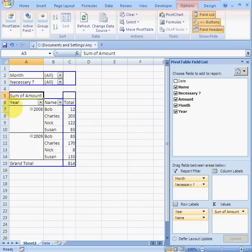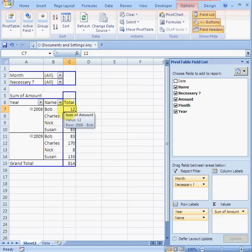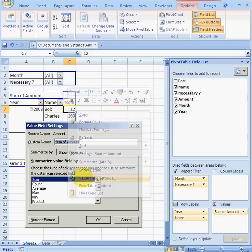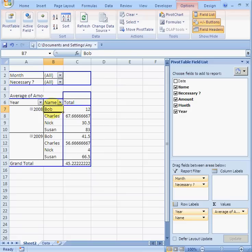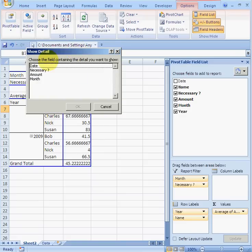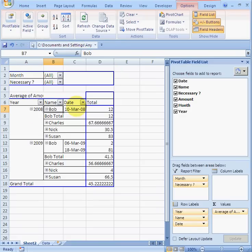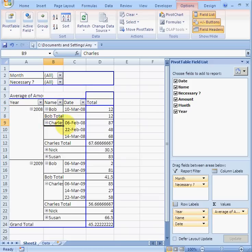Suppose I want the average yearly spending per person — drag Year over there, then right-click, go to Settings, and choose Average. If you want to drill down into the data, here's a useful piece of functionality: double-click on a value and it asks what you want to show. Click Date and it adds the date field — you can expand a person like Charles and find out all the dates he spent money on.